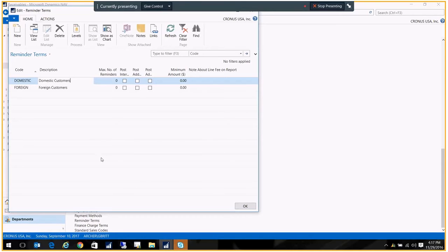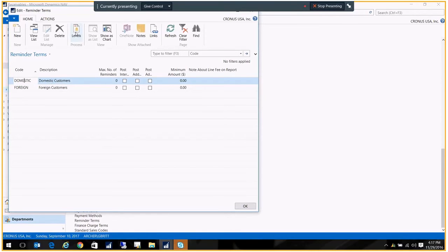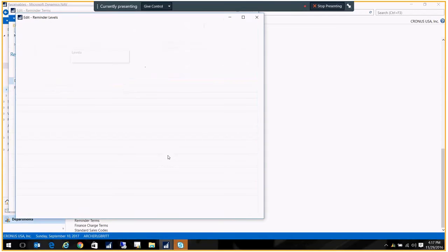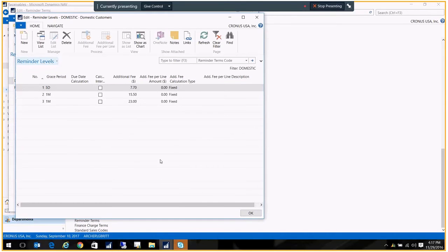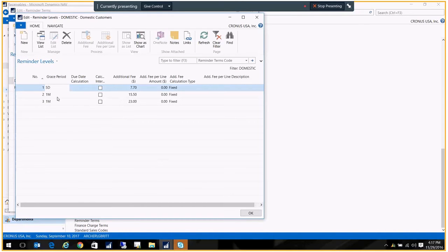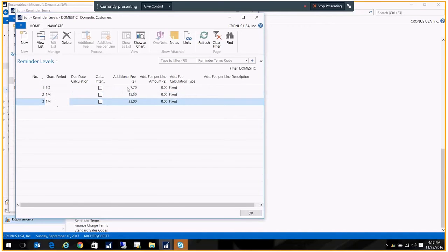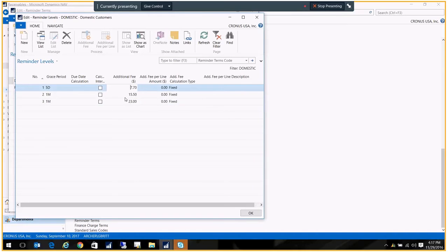I've set up my domestic reminder term, and what I want to do is create levels of reminders. So I go to Levels, and I have here three different levels: a grace period of five days, one month, and then the second month. Each of those has an additional fee, so the fees will increment with each of the reminders that go out.